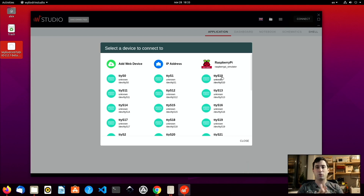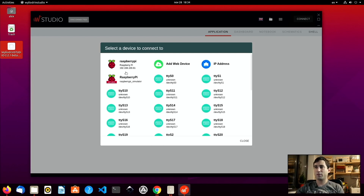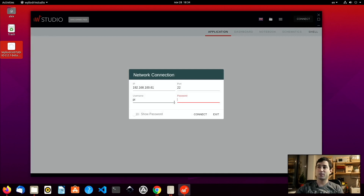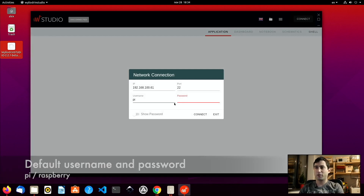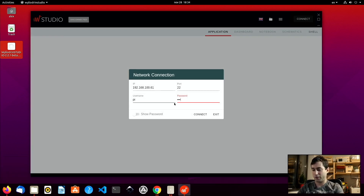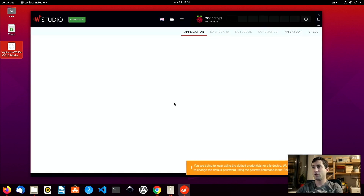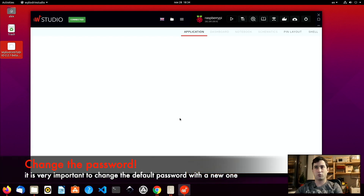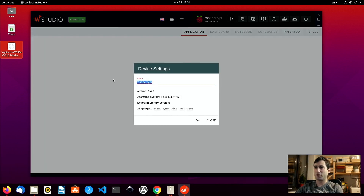After a few minutes of waiting, our Raspberry Pi has just appeared in the connect menu. We can click on it and it will ask us for a password. The default credentials for the Raspberry Pi are Pi and Raspberry. The username is already placed there — I will write Raspberry and hit enter. I was able to log in, but I also get a warning telling me it would be a good idea to change the password. As you can see, I have connected to the Raspberry Pi. The first thing I need to do is rename it so I can identify it — I will call it Alex's Pi.